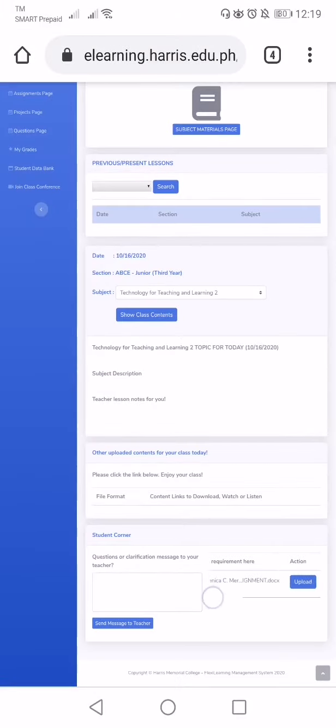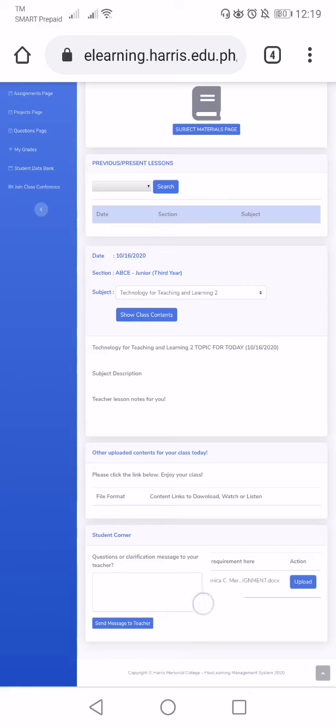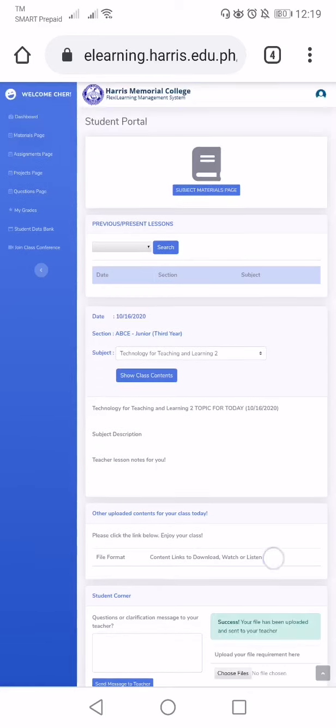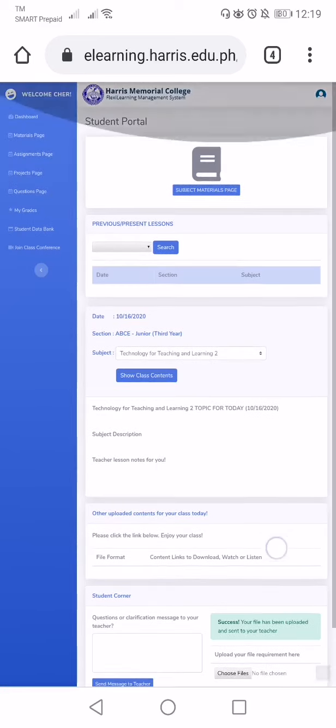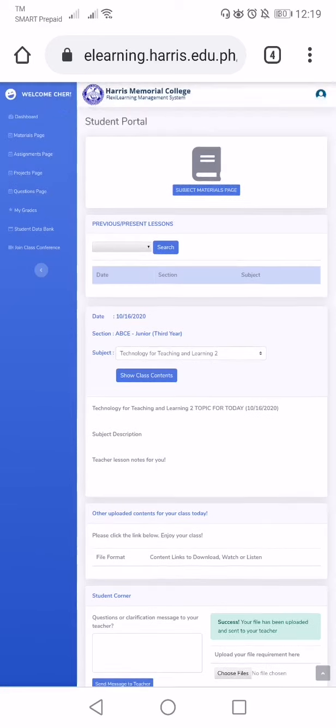The assignment file is there, and then I will click upload, and then it appeared success. Your file has been uploaded and sent to your teacher. So that's it.